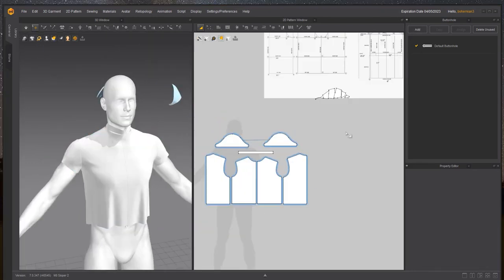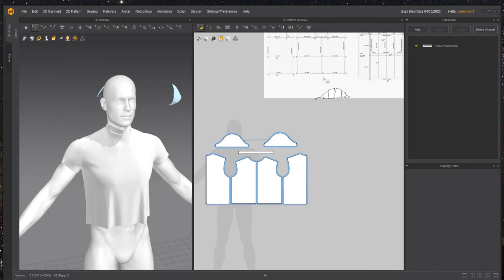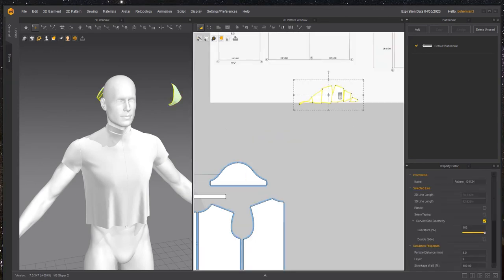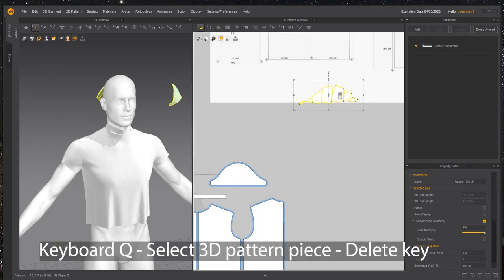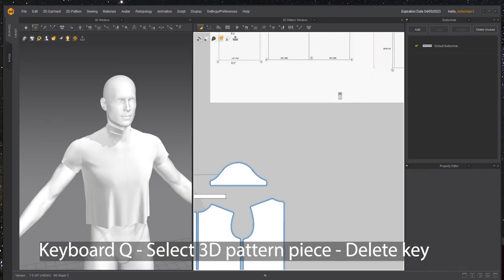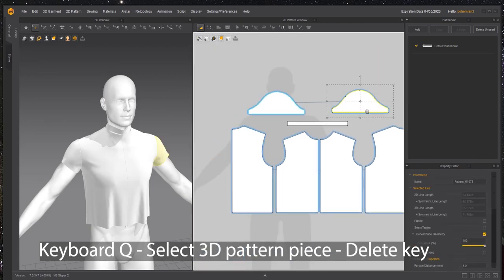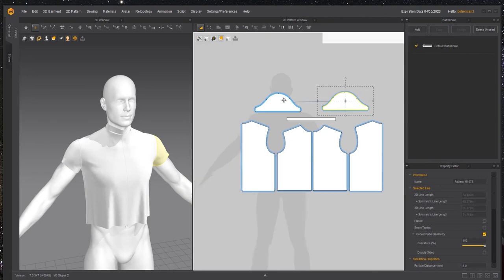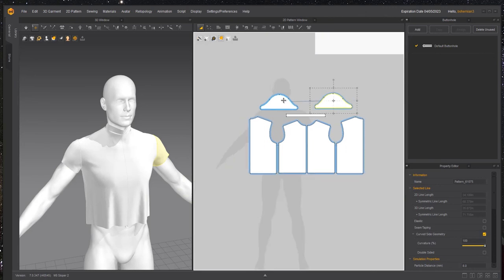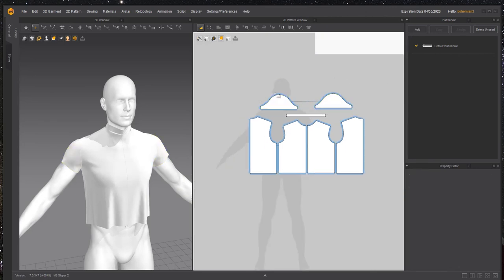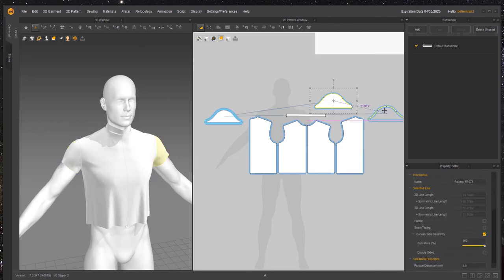Let's finish up the sleeves sloper now. I'm going to delete these pattern pieces that we used to capture the volume, since we actually have the actual pattern piece. Now I'm going to finish up the sleeves.